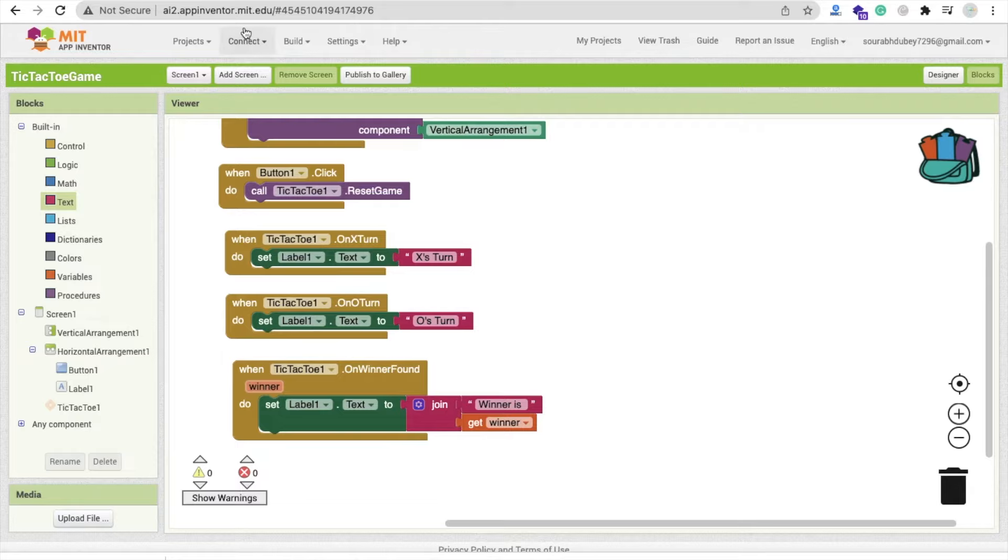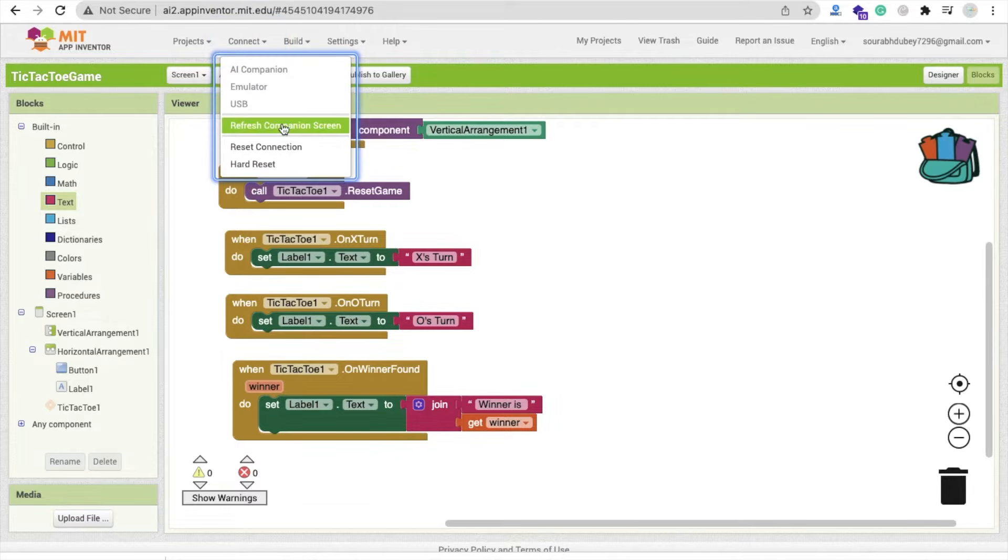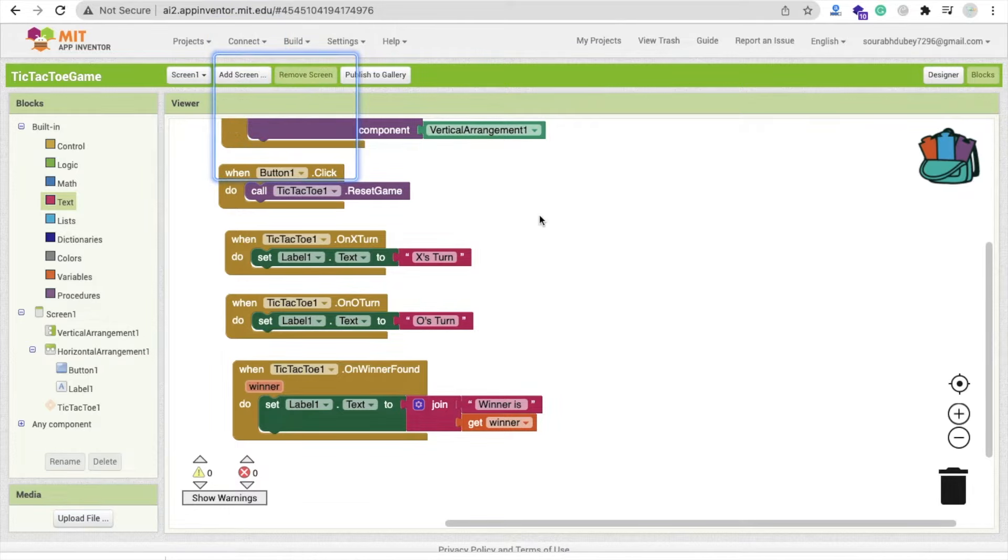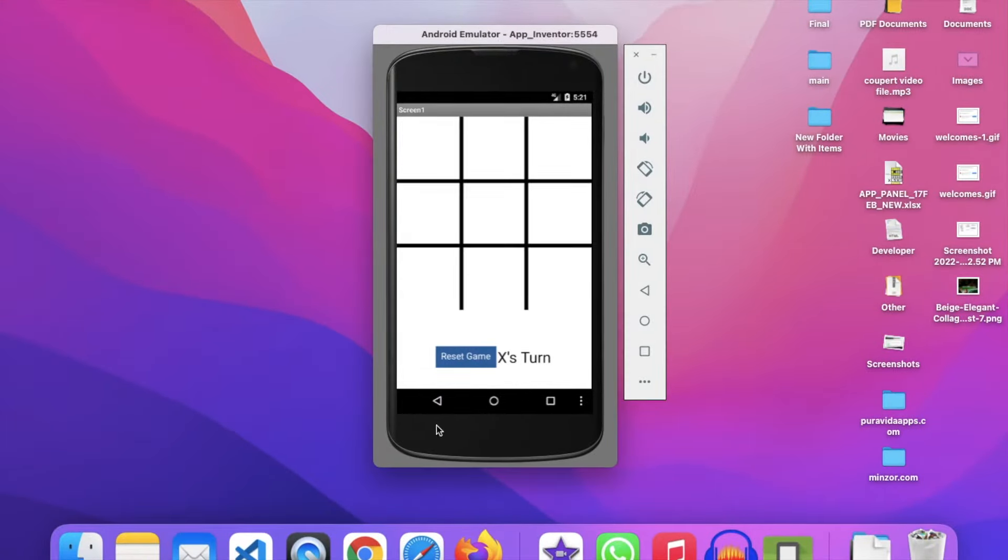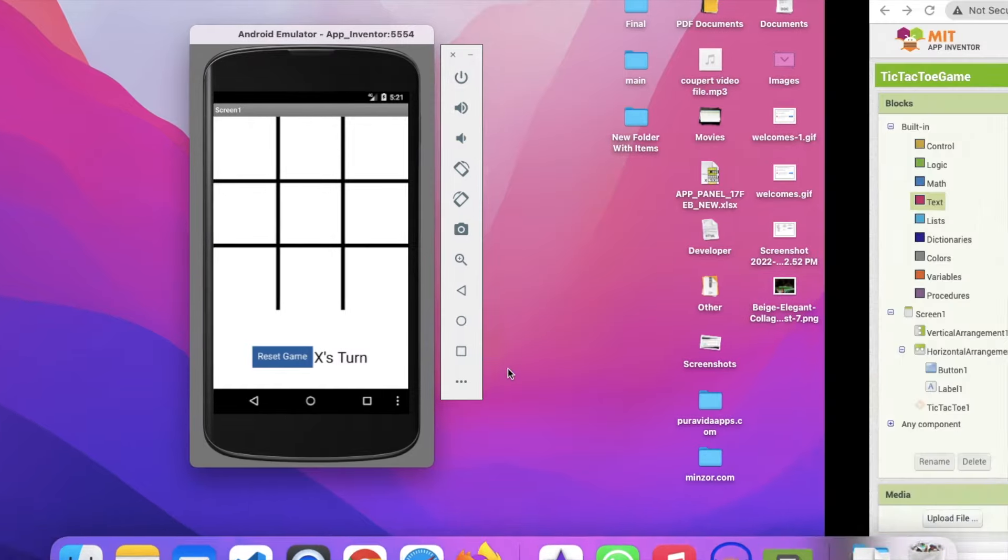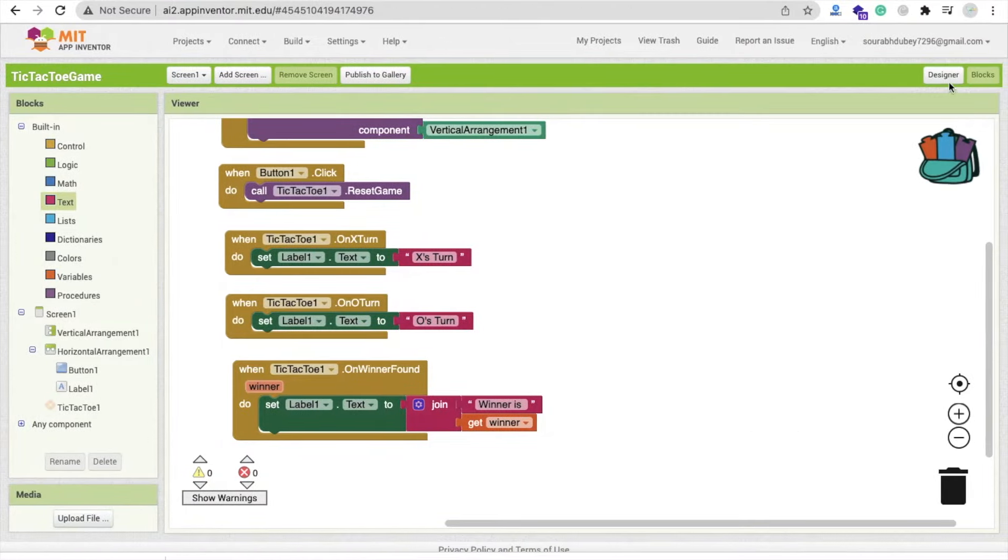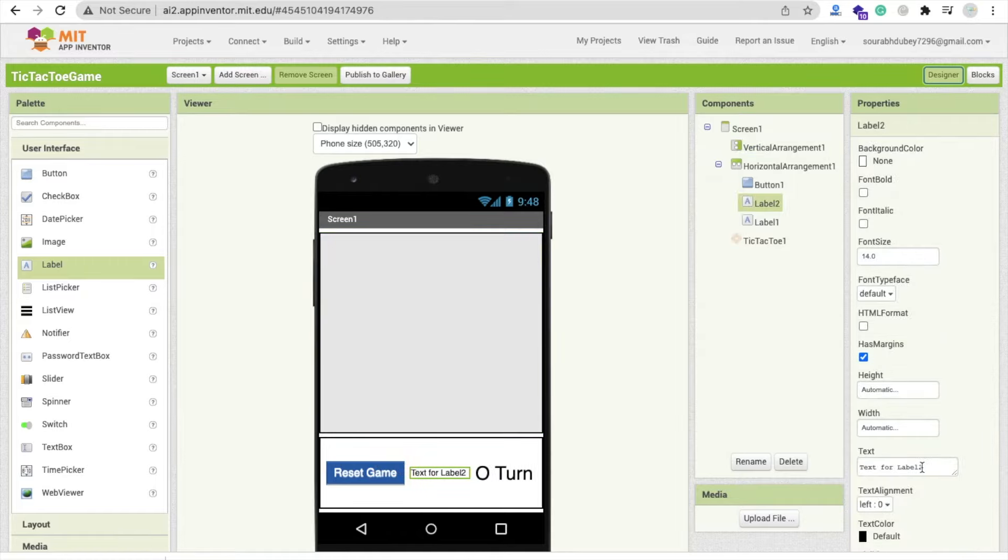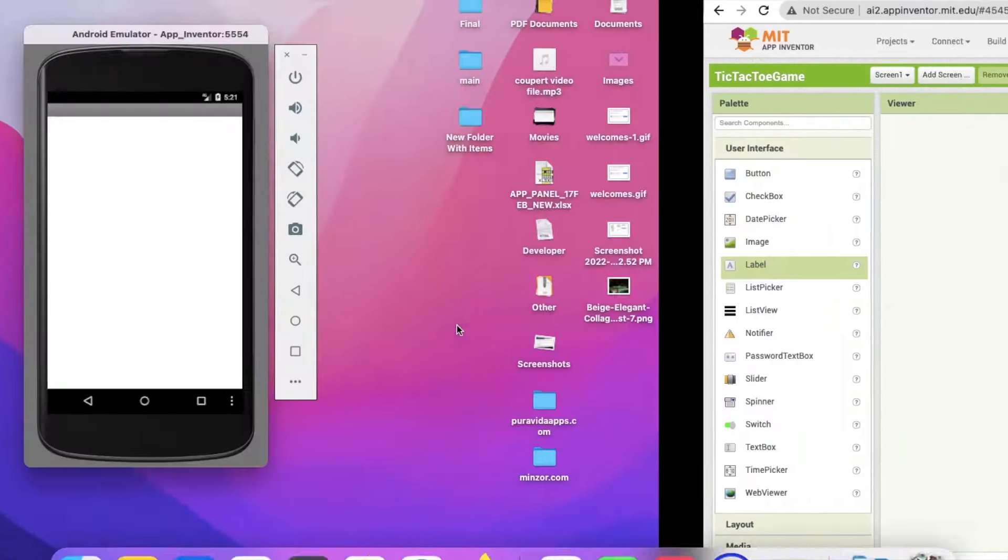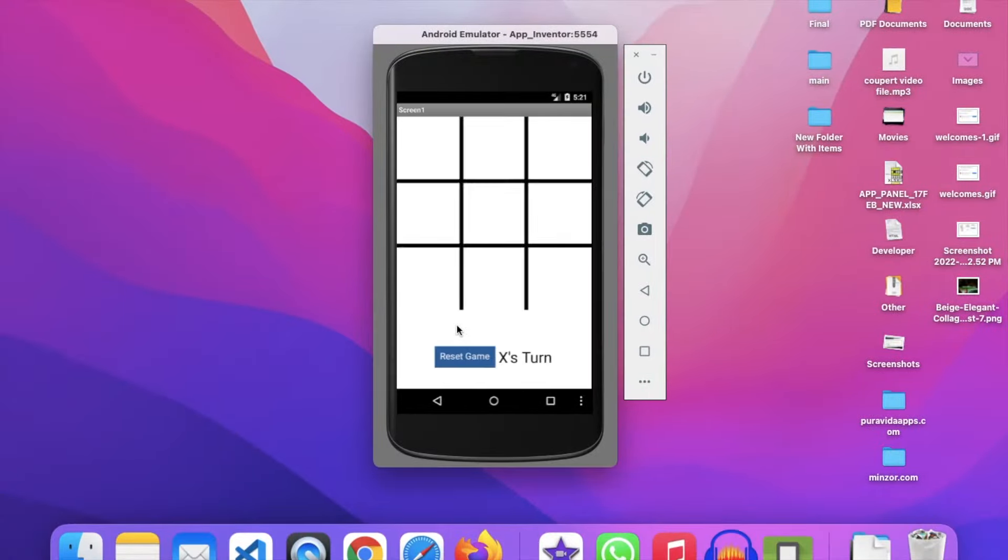Let me just run this app on the emulator. So let's try. Wait some seconds. Yes. Reset game, X-turn. I want to use some space here, so I will use one label and remove that text from here. And yes, that's it. Cool. Reset game, X-turn. So let's try.